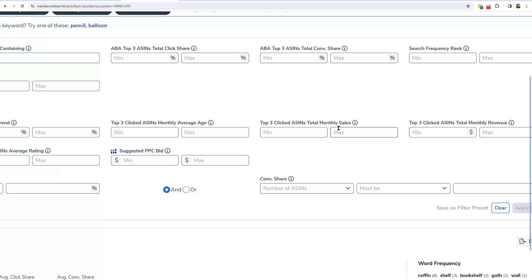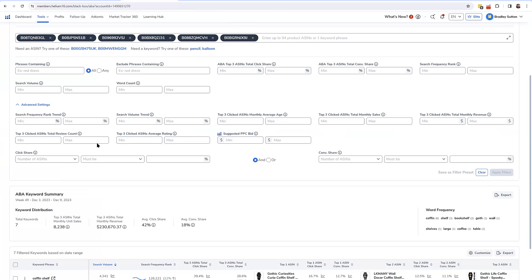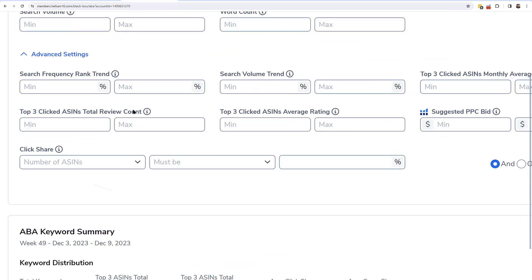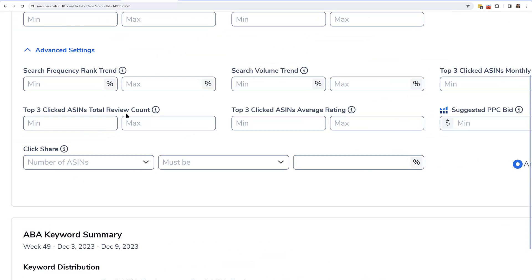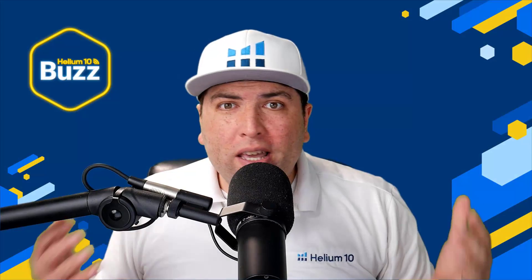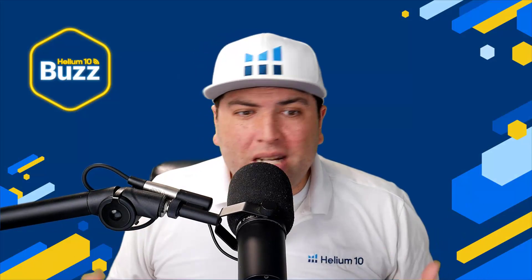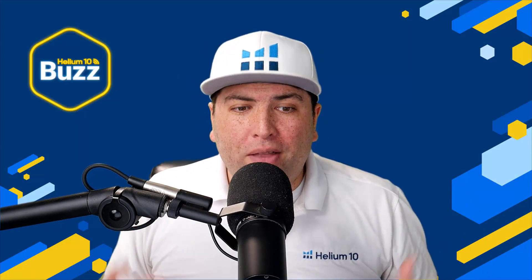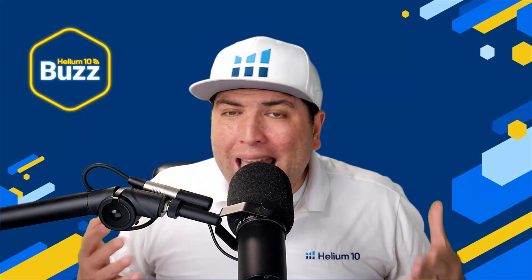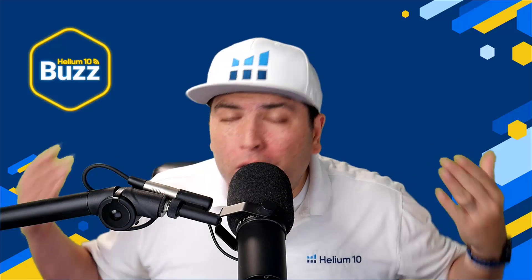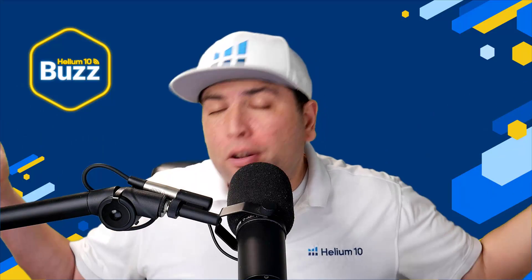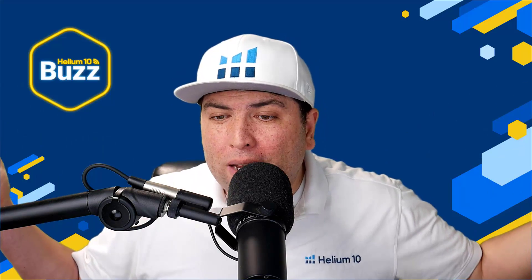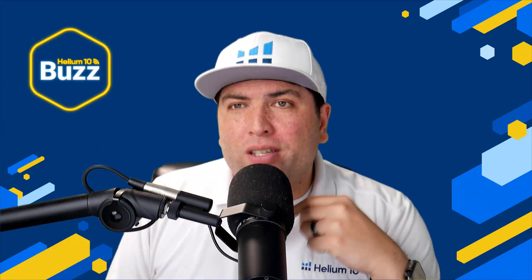I could put here the top three clicked ASIN's total monthly sales. Show me a keyword, for example, that has at least this much search volume where out of the top three clicked ASINs, if I add their sales, it adds up to at least 2000 units a month or something, or I could do the opposite. Maybe they're not doing that great. Maybe I can actually pick here the top three clicked ASIN's total review count. Can you see how that would help? It would be like, show me a keyword that's trending that has a lot of search volume, but the top three ASINs who are getting all the clicks, they don't even have that many reviews. Maybe I want to see something where maybe on average they don't have a very high rating or out of the top three that are clicked, maybe they all have less, an average of less than four stars.